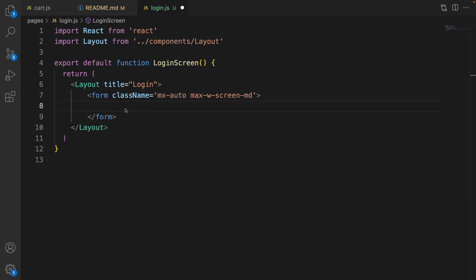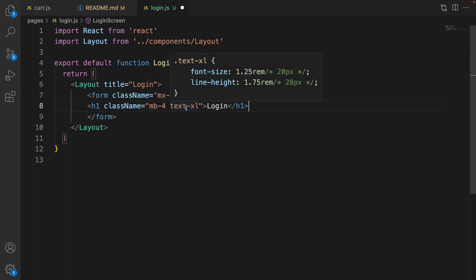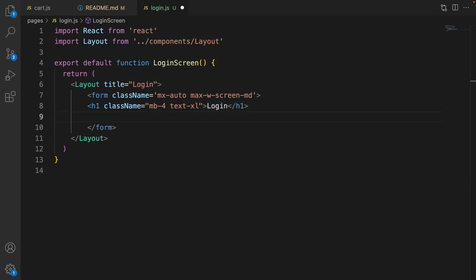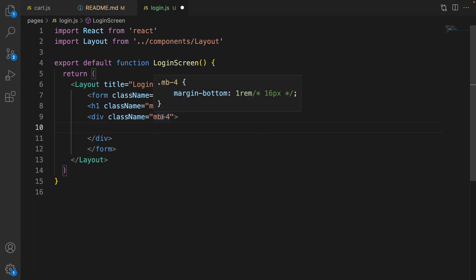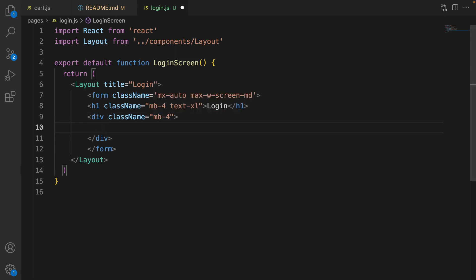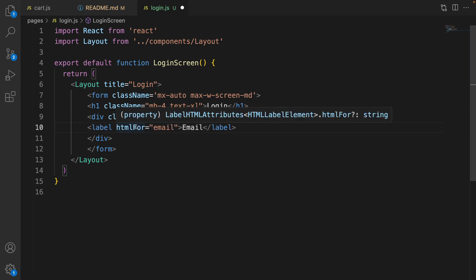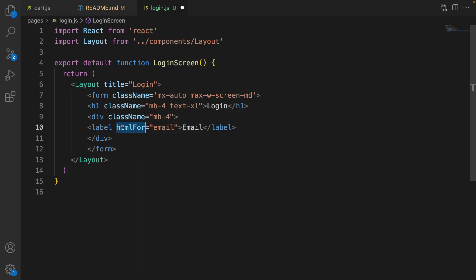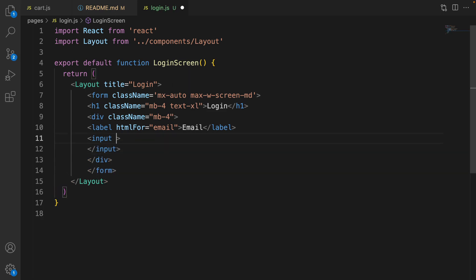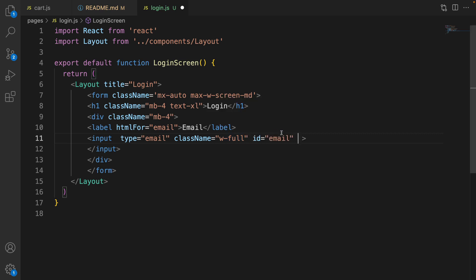Inside this form, create a heading H1 and set class name to margin-bottom-4 and text size to extra small. The caption is 'Login'. The first input box is for email — create a div and set class name to margin-bottom-4. Inside this, create a label with the caption 'Email' and connect it to the email field. Right after the label, create an input box with type 'email', class 'w-full' from Tailwind, and set the id to 'email' to connect it to the label.